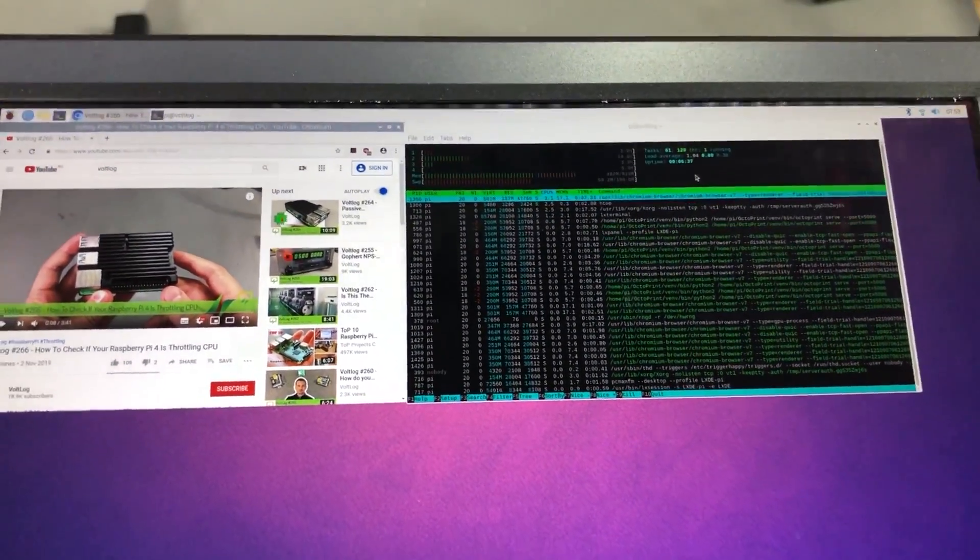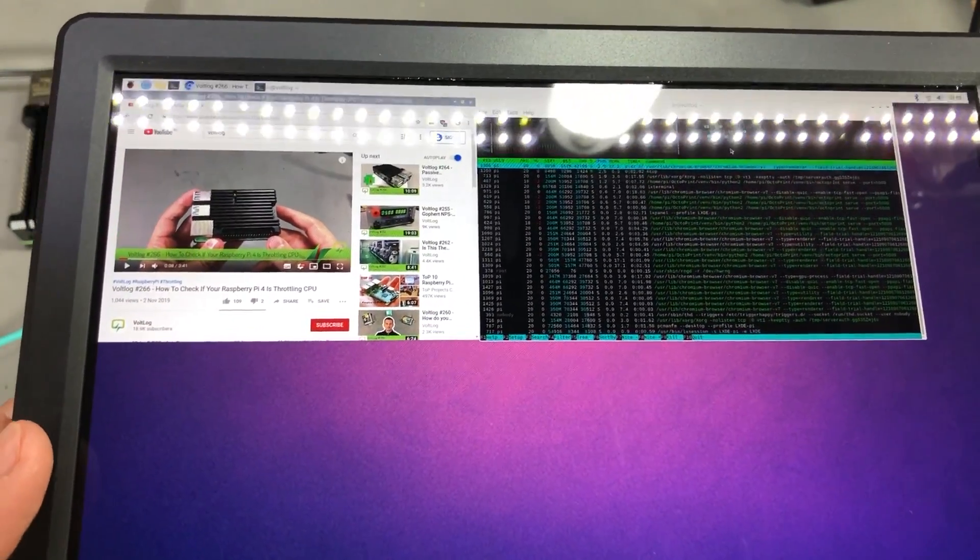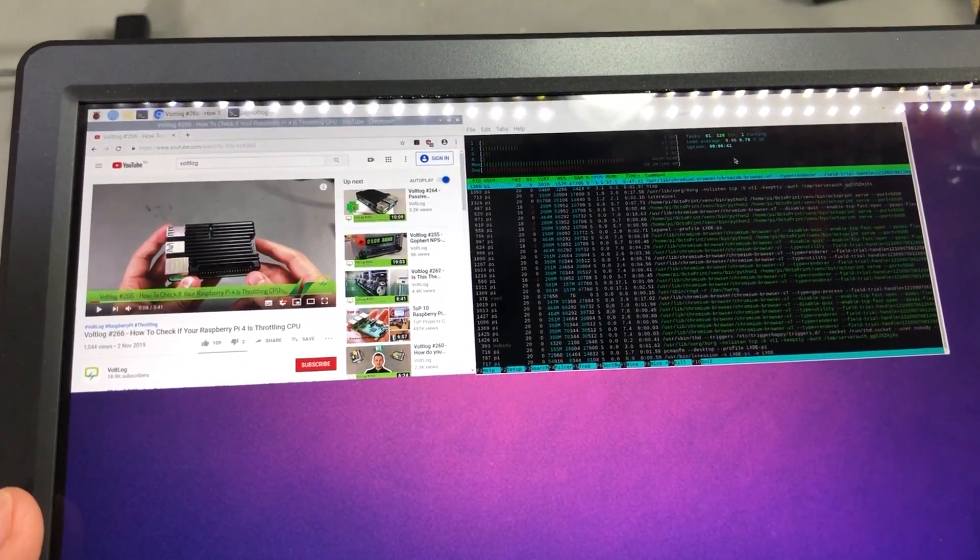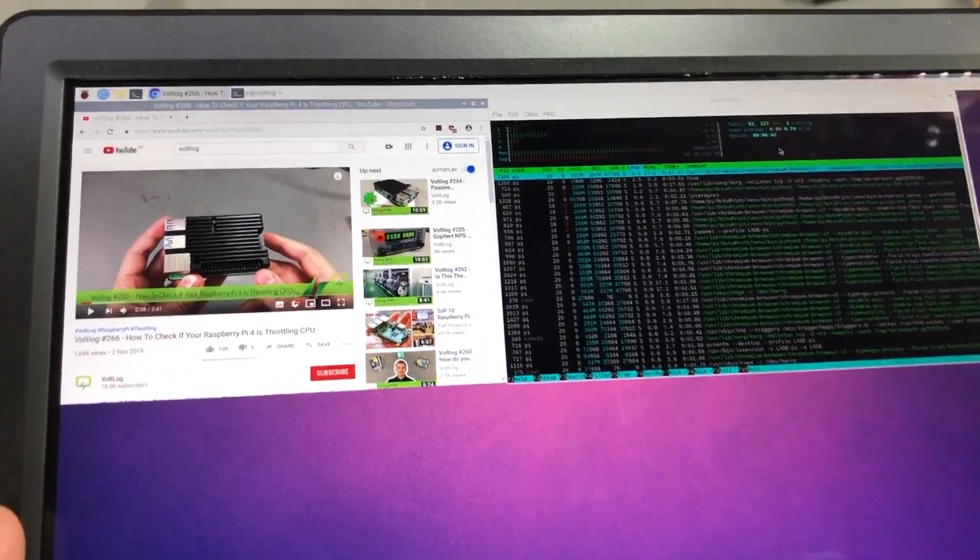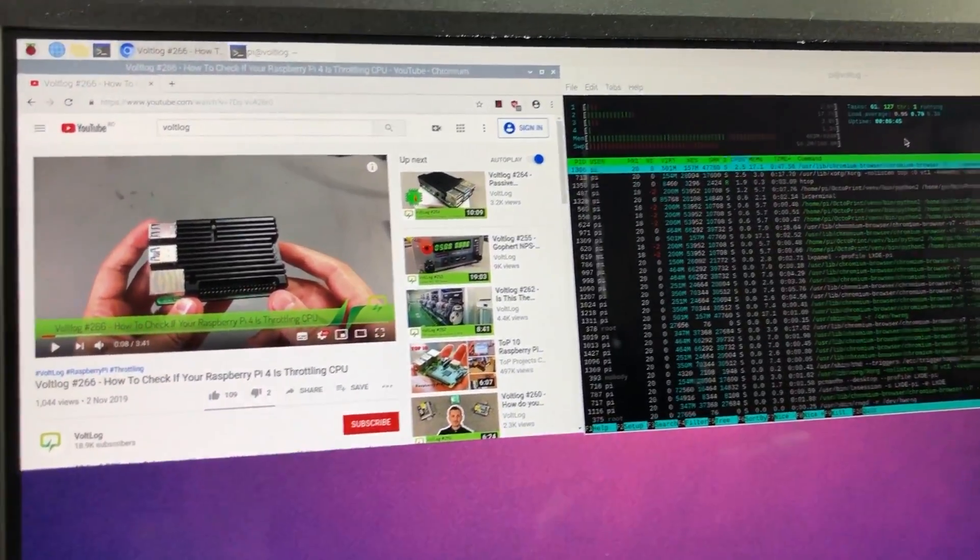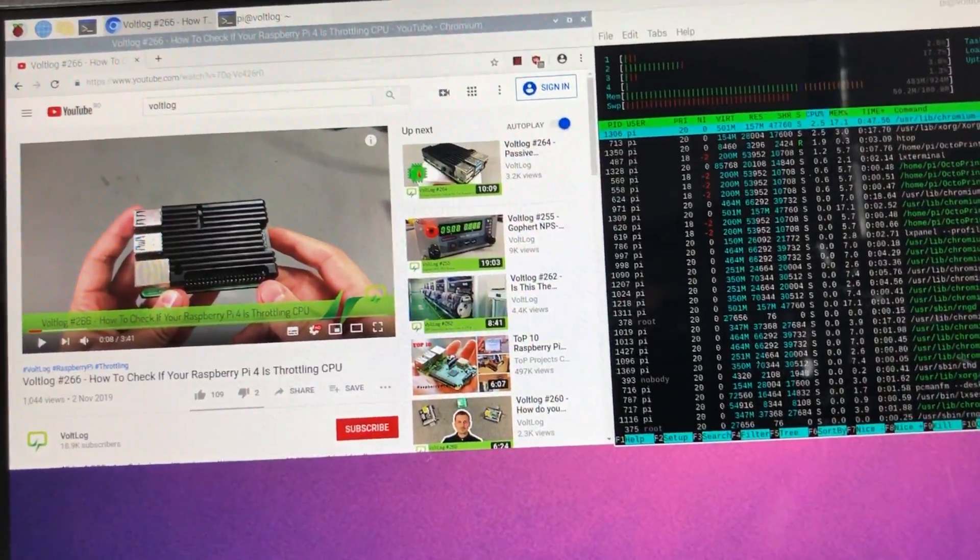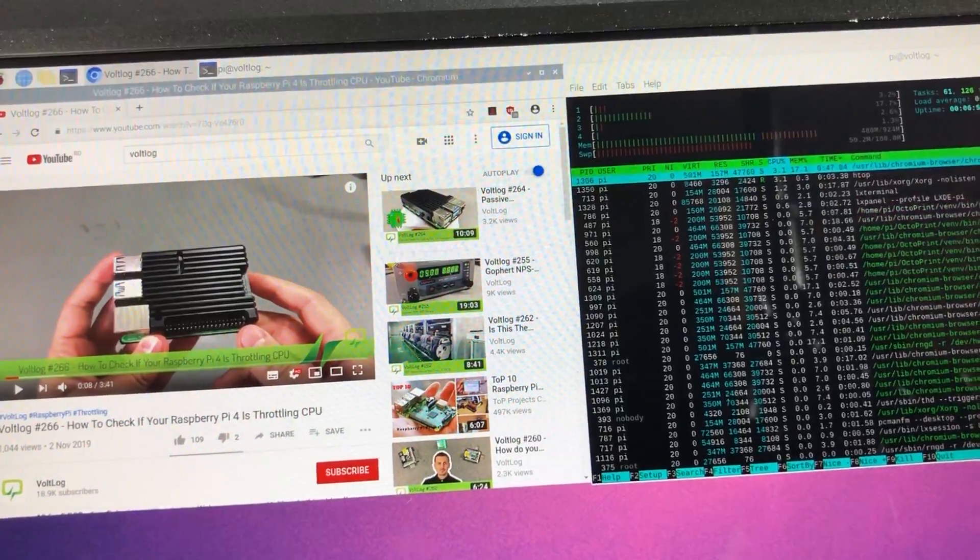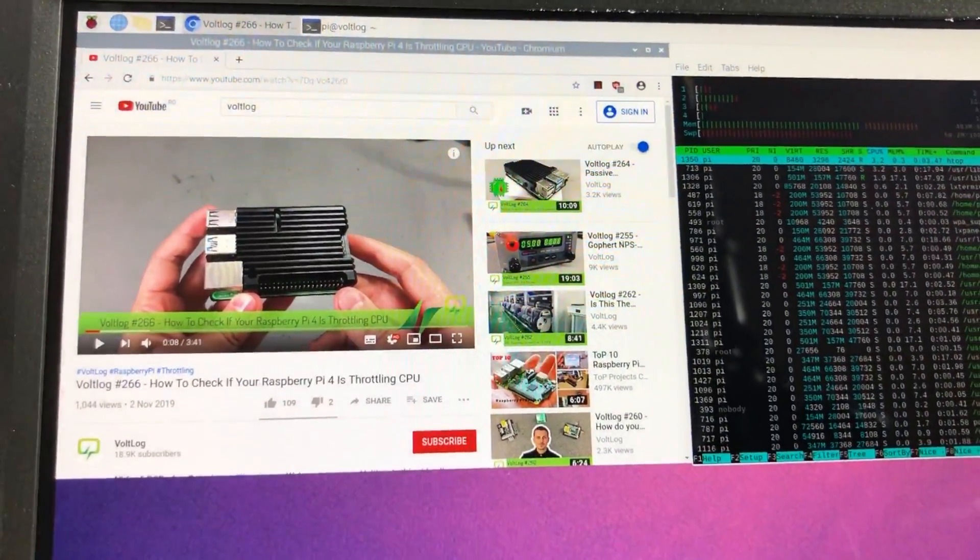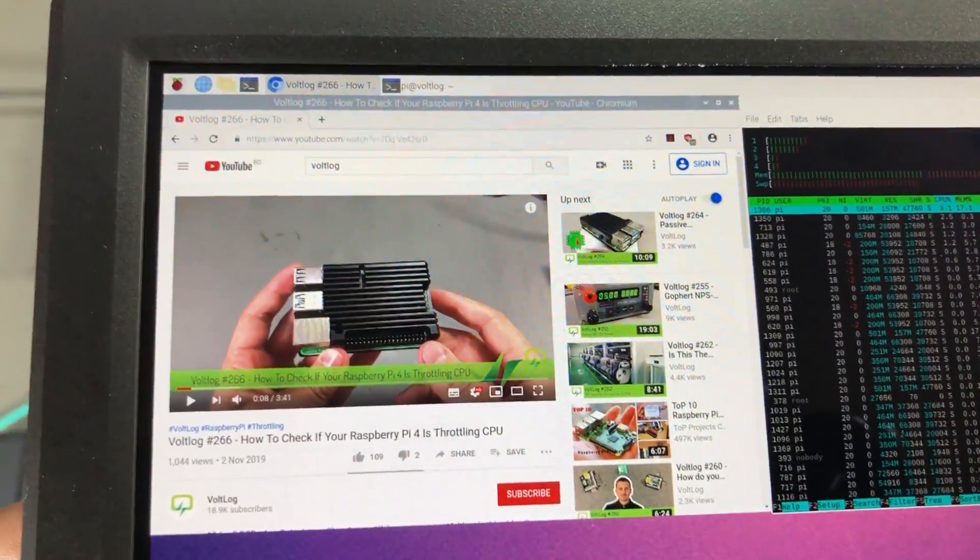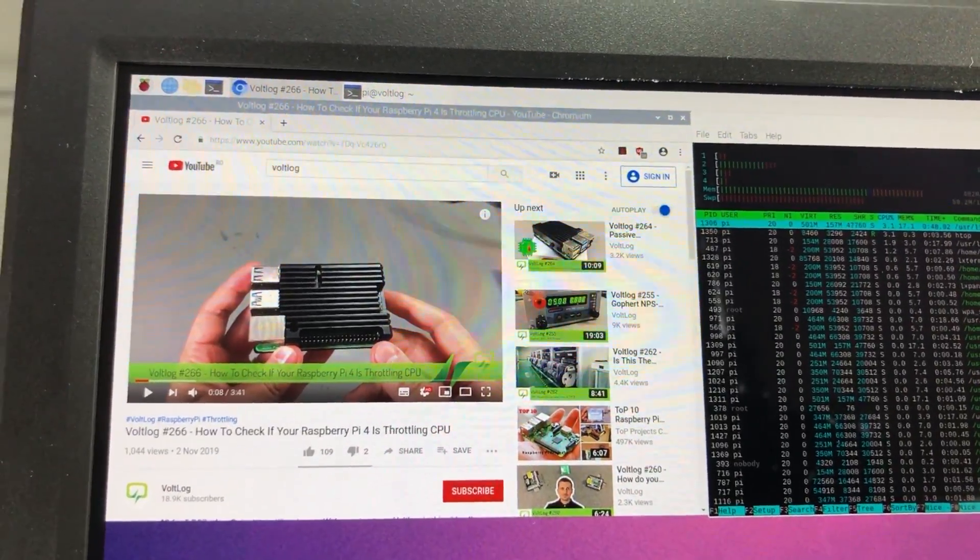This is the full 2560 by 1600 pixels resolution on the Raspberry Pi desktop. Everything is really crisp at this pixel density. Now you can really get a feel of how this resolution looks like on this tiny 10 inch monitor.